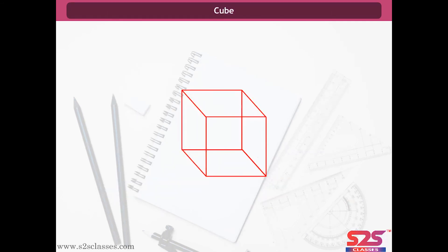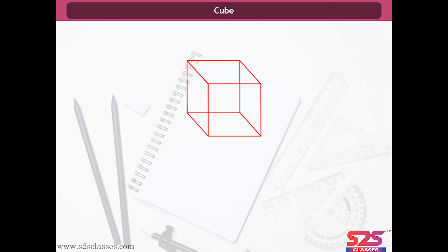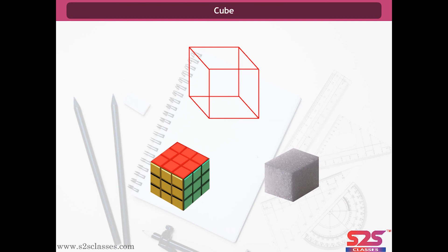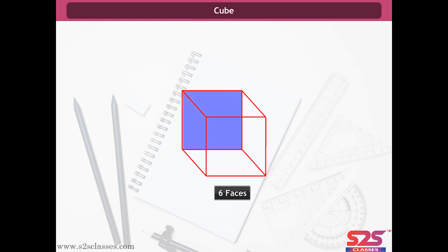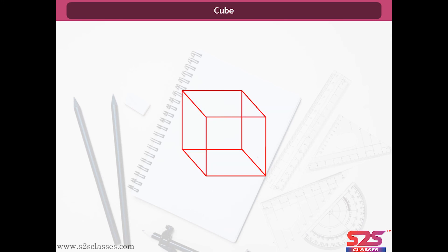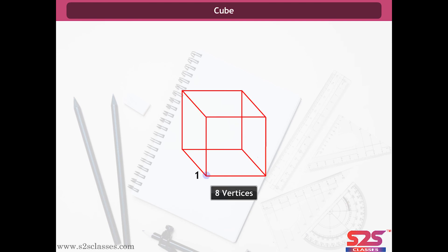Cube. Consider this 3D shape — it is called a cube. Examples of a cube are a Rubik's cube, a dice and sugar cubes. Each side of the cube is a flat surface called a face. A cube has six faces. Two faces meet at a line segment called an edge, and there are 12 edges in a cube. Three edges meet at a point called a vertex.